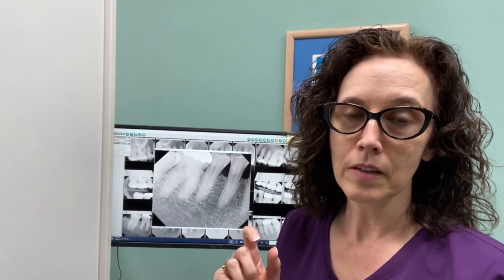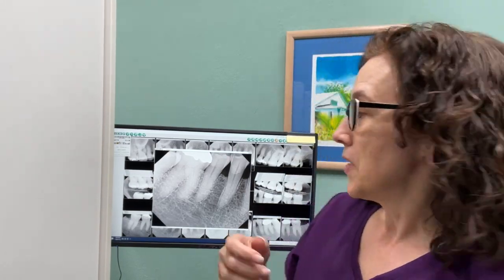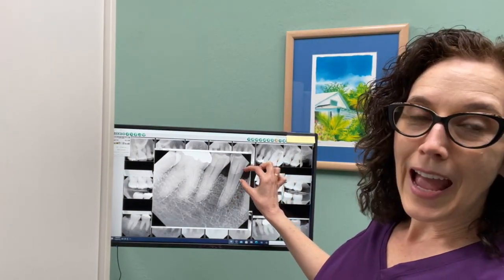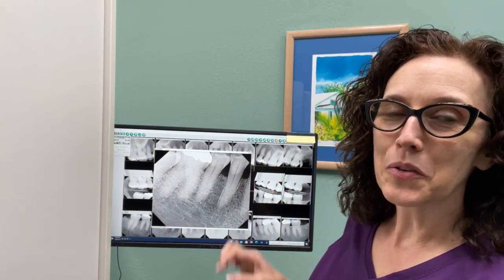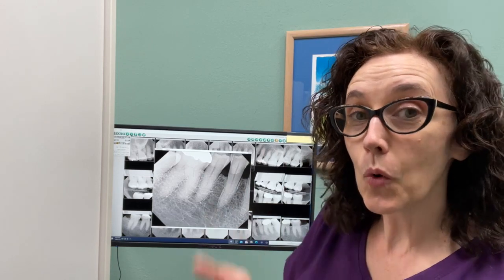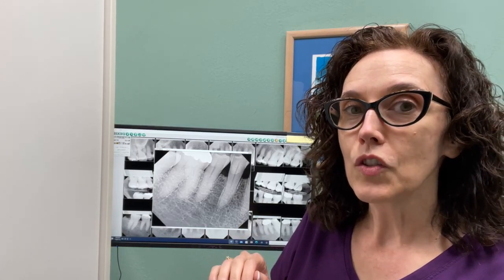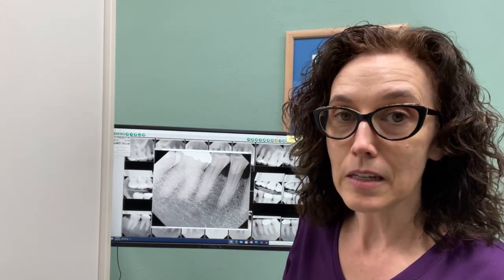Periodontal disease is specifically defined by having two millimeters or greater of bone loss. You can have that bone loss in a specific area, which would be localized periodontal disease, or if you have it in the majority of sites, that's considered generalized periodontal disease. This individual you can see right here has a little more than two millimeters of bone loss — that's the sole determinant factor with regards to whether a patient has periodontal disease or not.